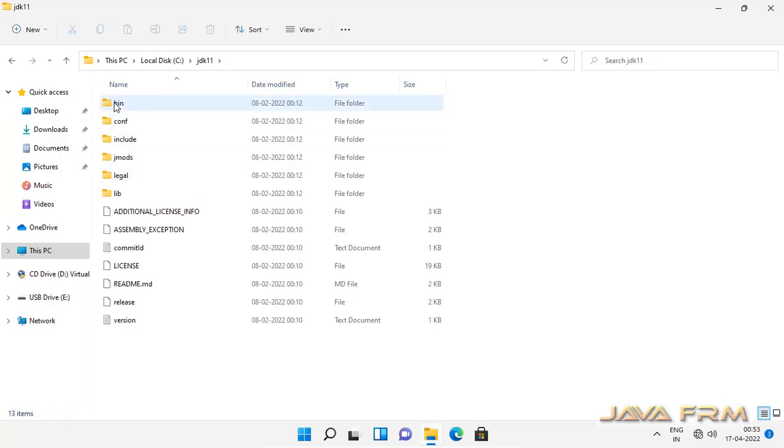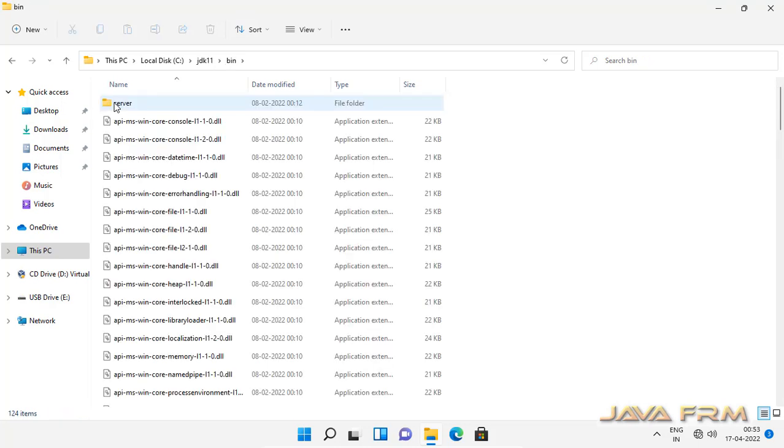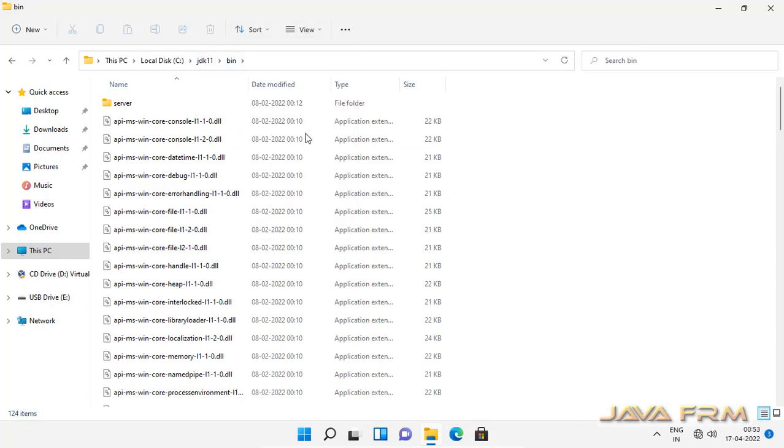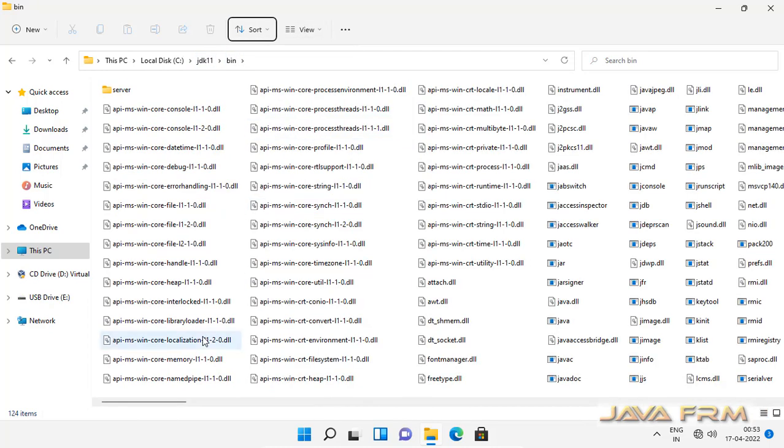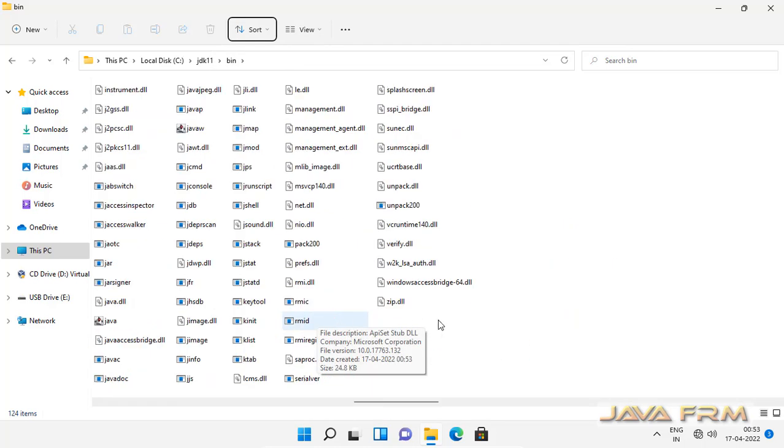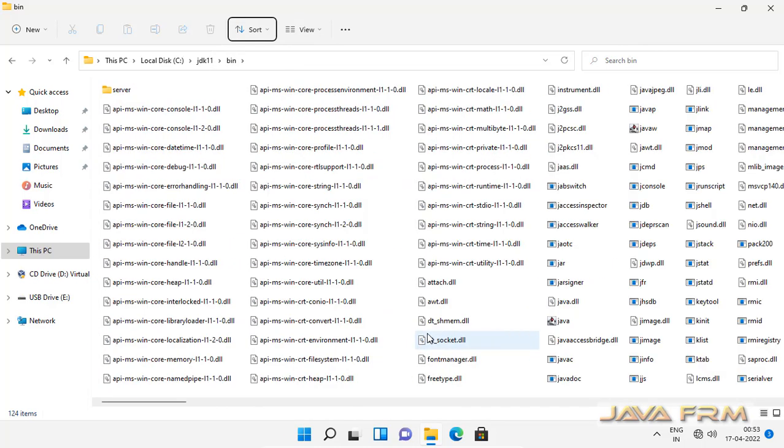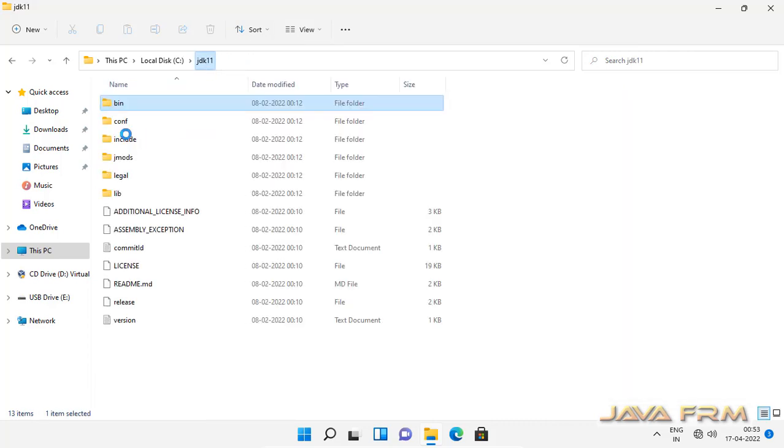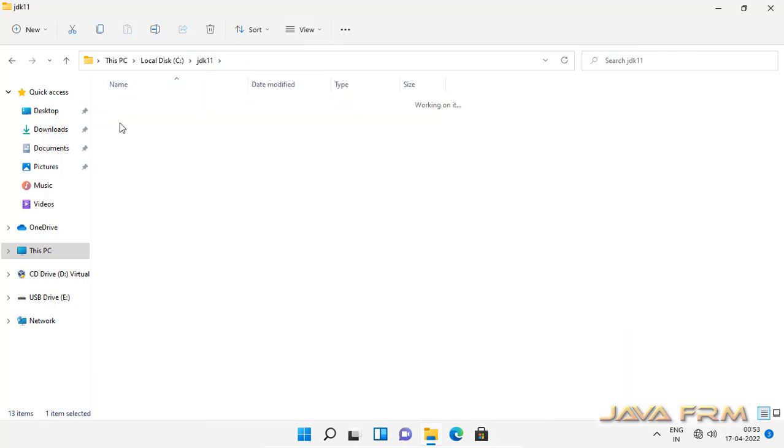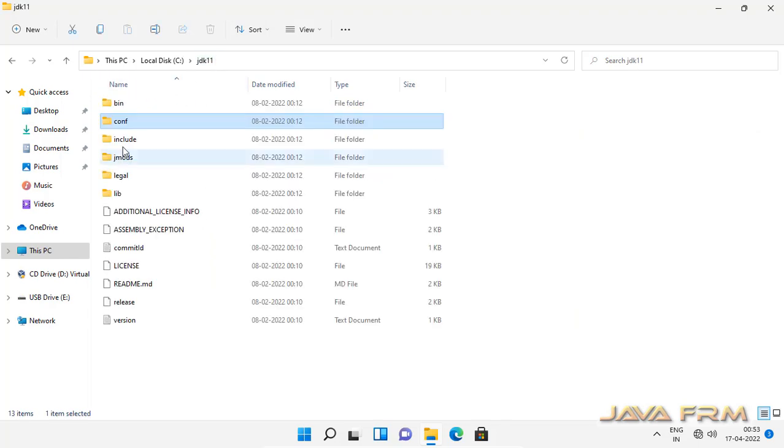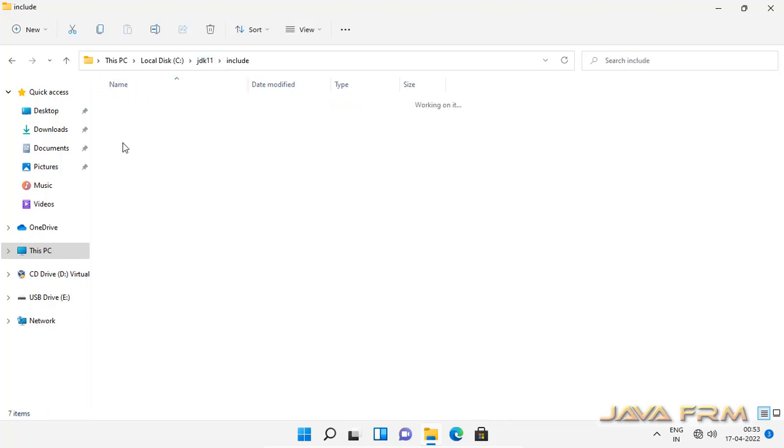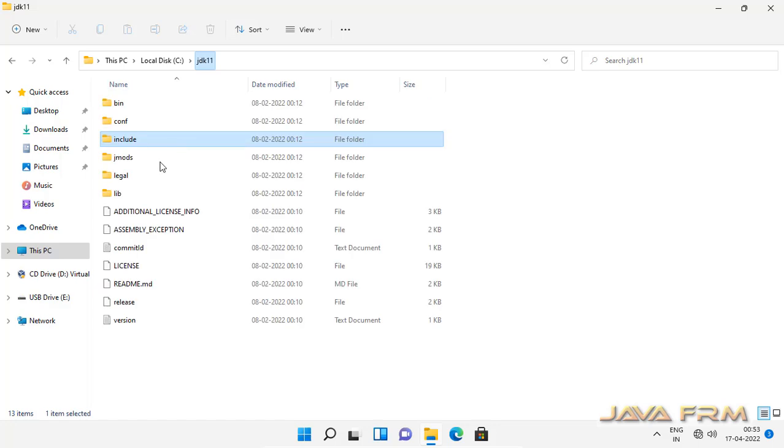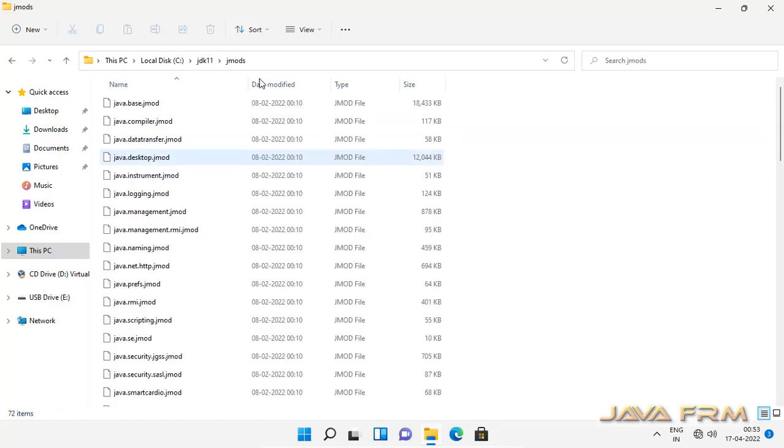So these are the contents of the JDK 11. This is the directory structure contains bin directory. It contains all the executables and DLL files, conf file, include, and jmods directory contains all the modules.